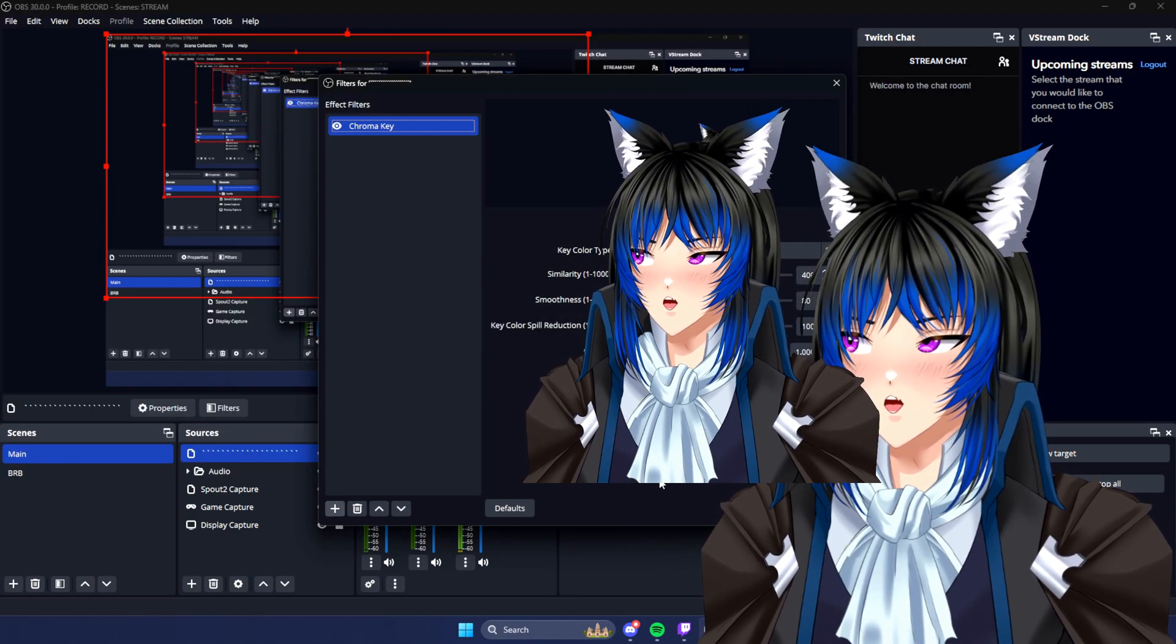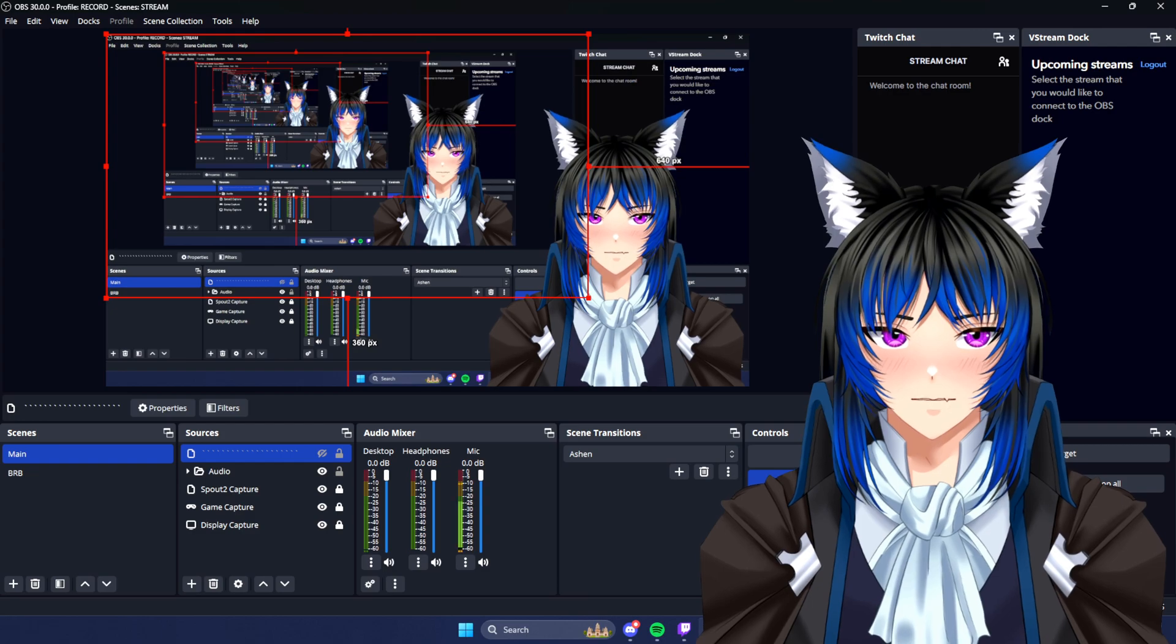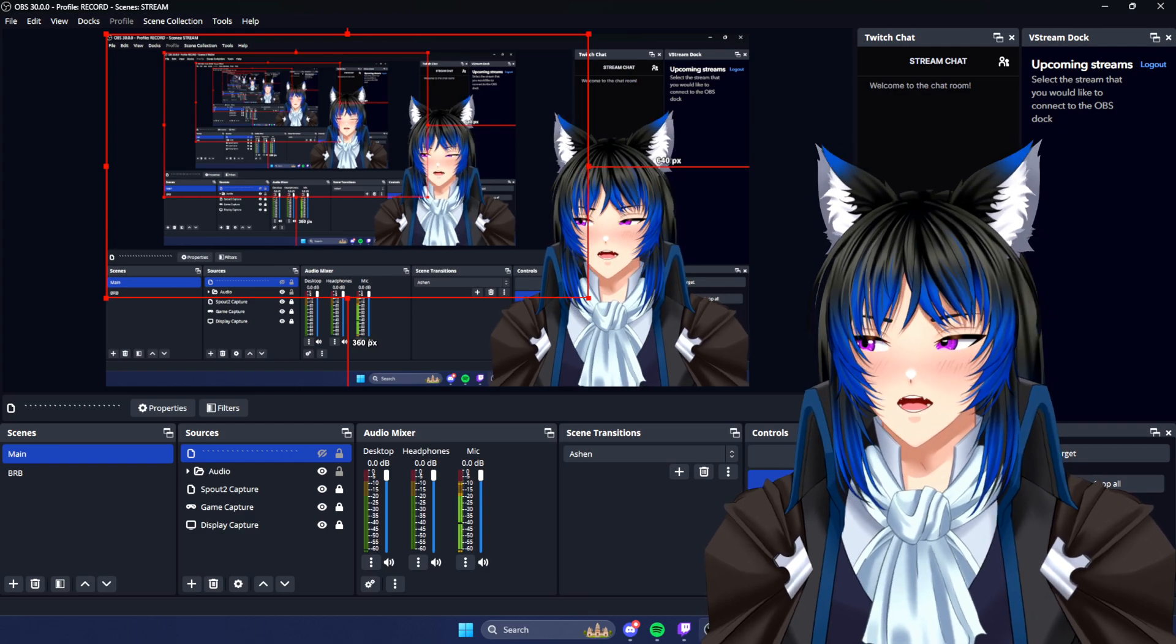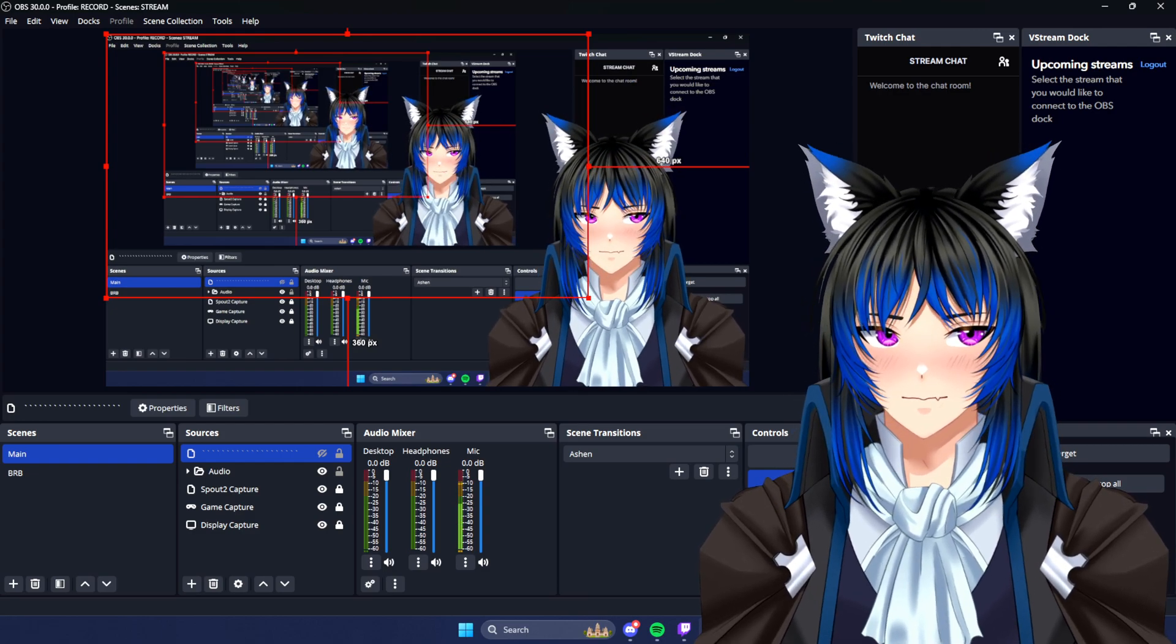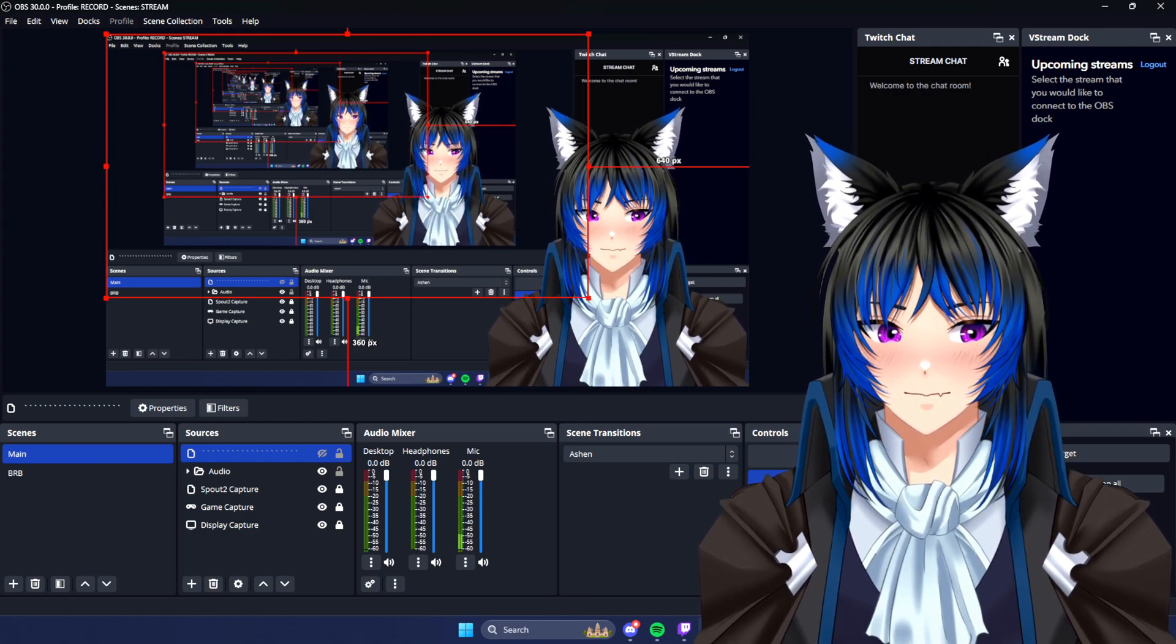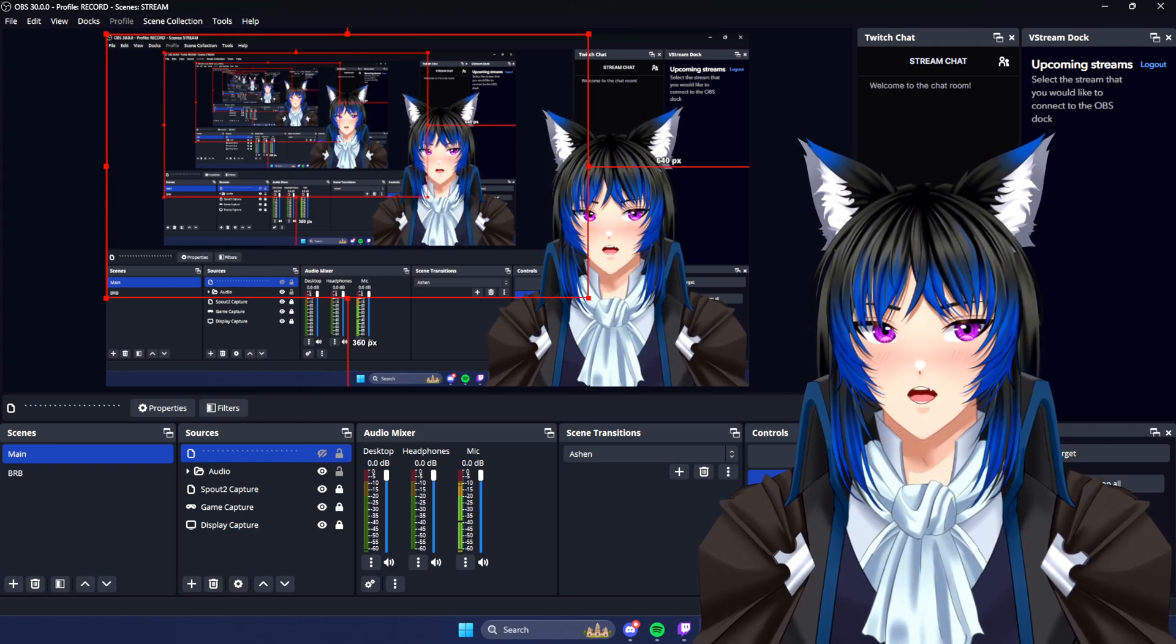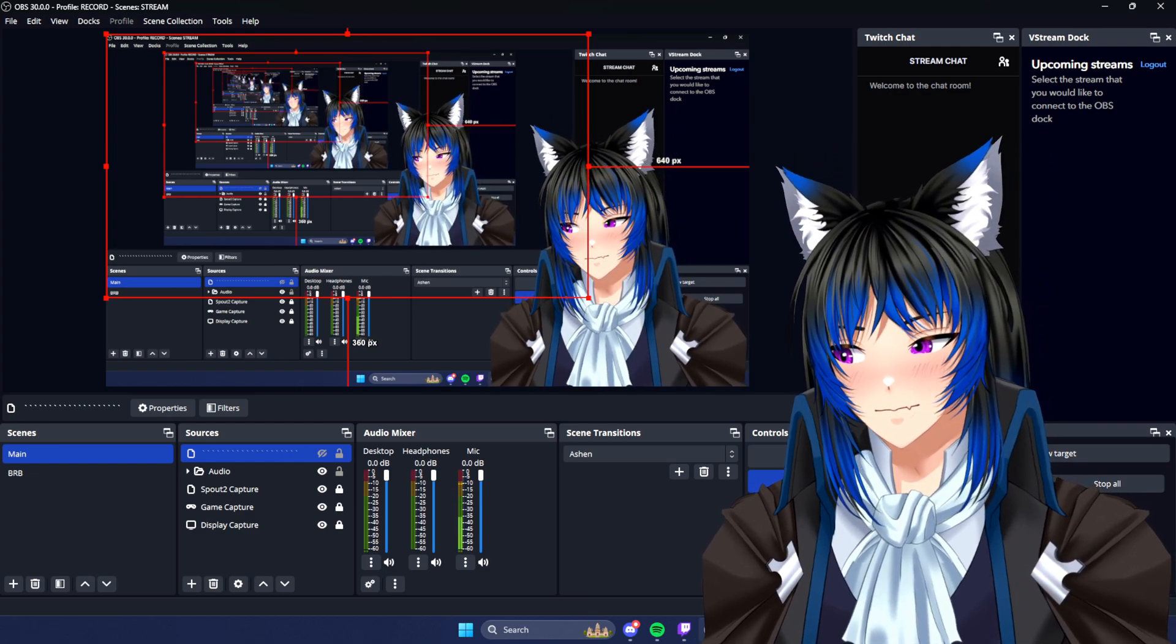And then that's it. That's that. That's how you set up Spout. Hope it helps. Later.